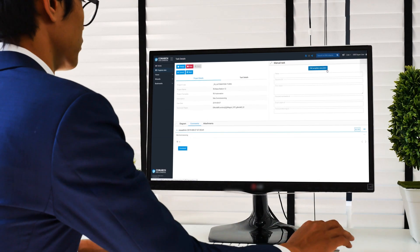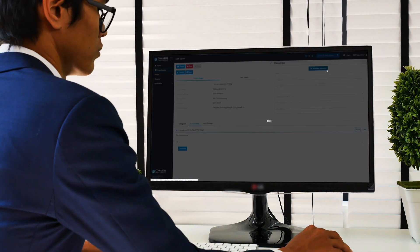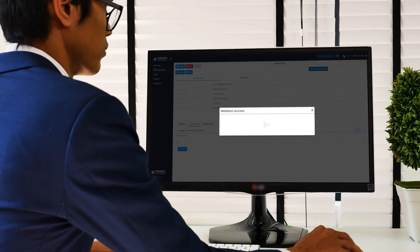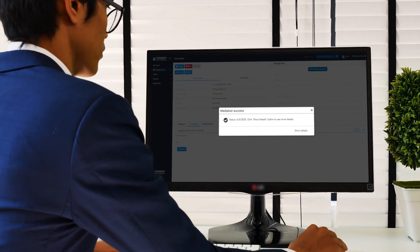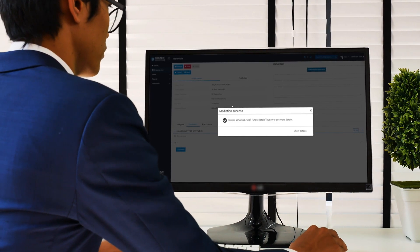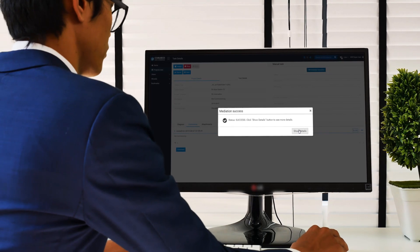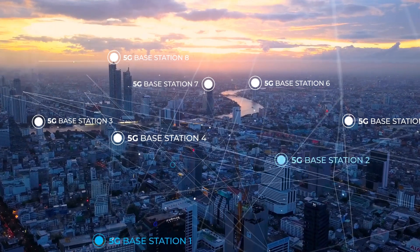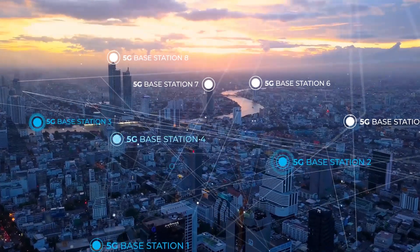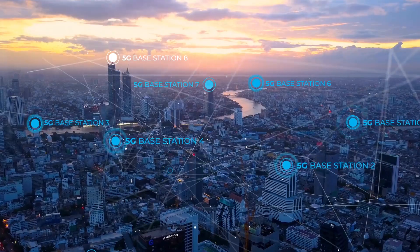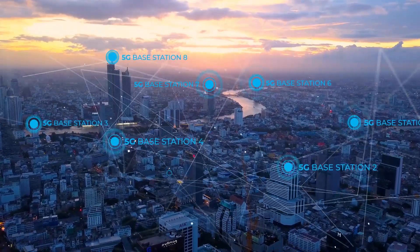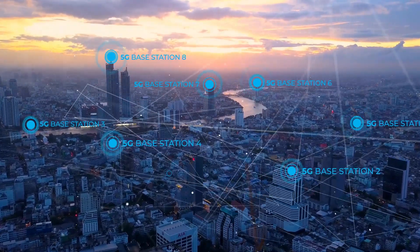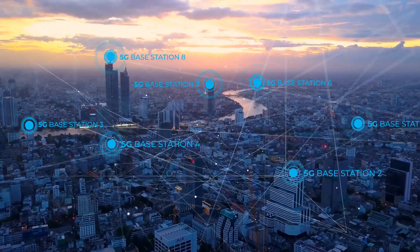With Comarch OSS, your network operators can integrate 5G-based stations with only one click. This type of automation allows your network operators to commission a huge number of 5G-based stations quickly and easily.